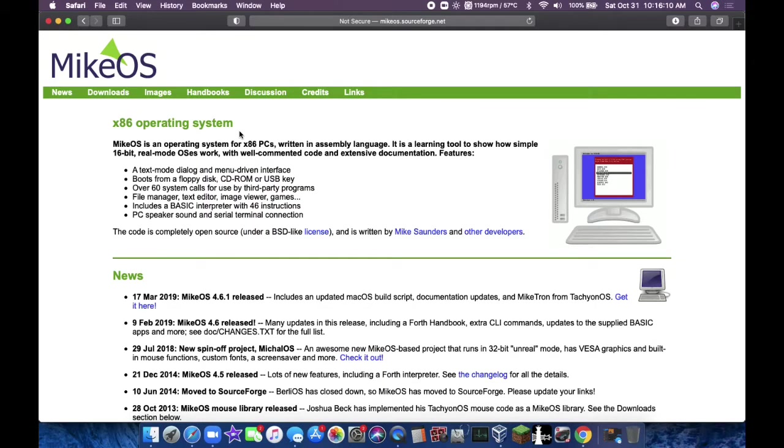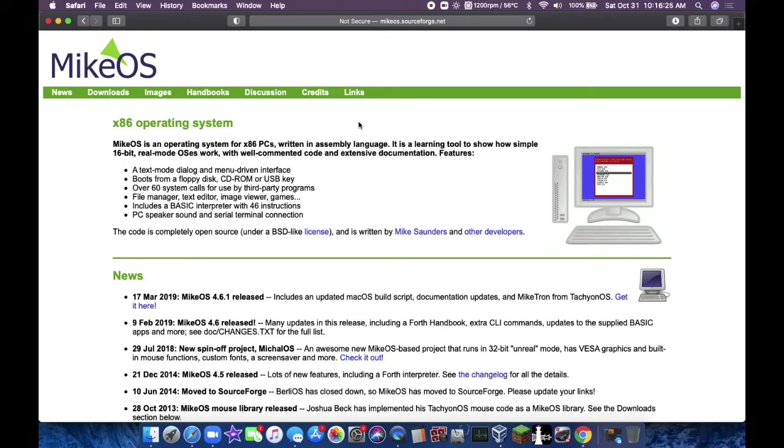So MikeOS says it's an operating system for x86, which is 32-bit PCs written in assembly language. Now, assembly language is the second generation of coding. The first generation, the lowest thing is like ones and zeros. This is like a step above. And then third generation is like Visual Basic, and maybe you can do some coding in Excel as well.